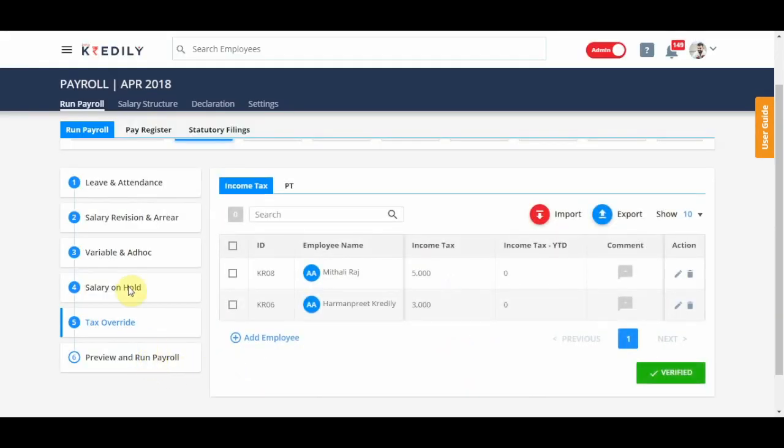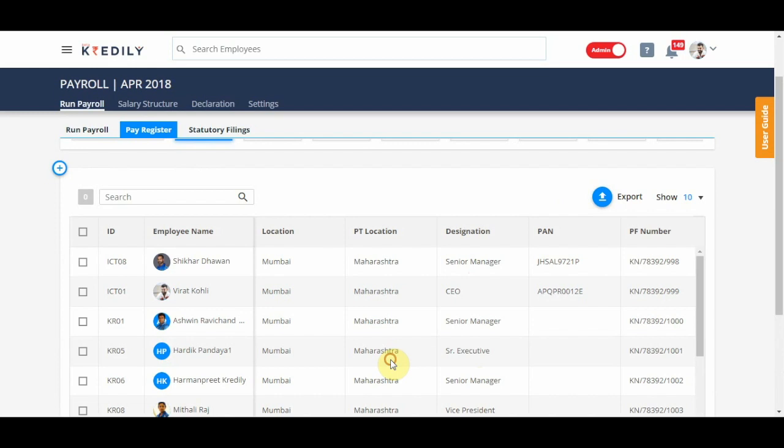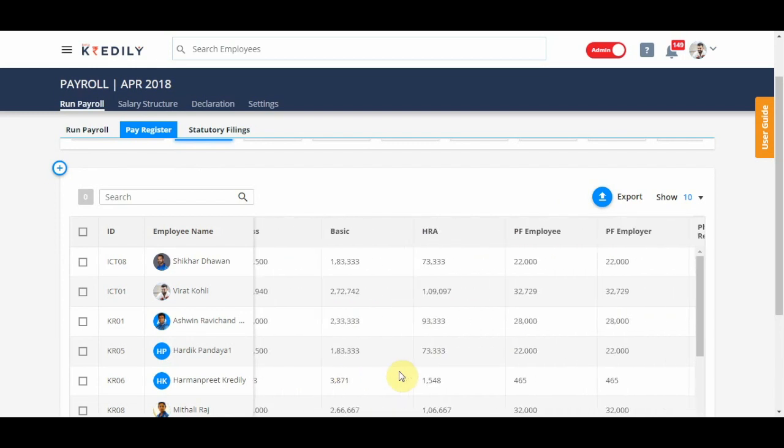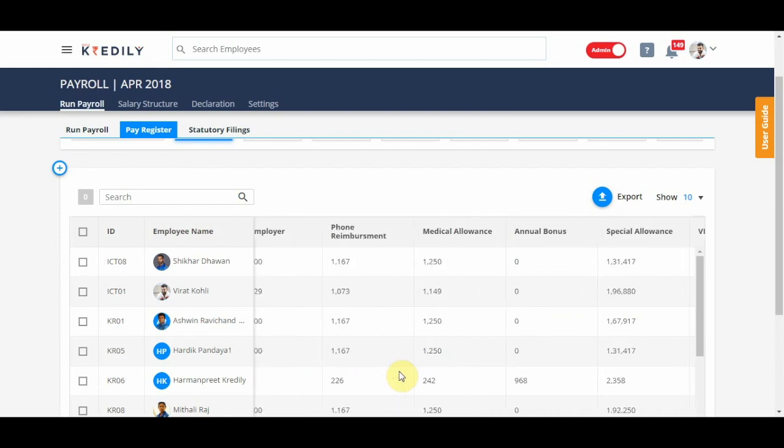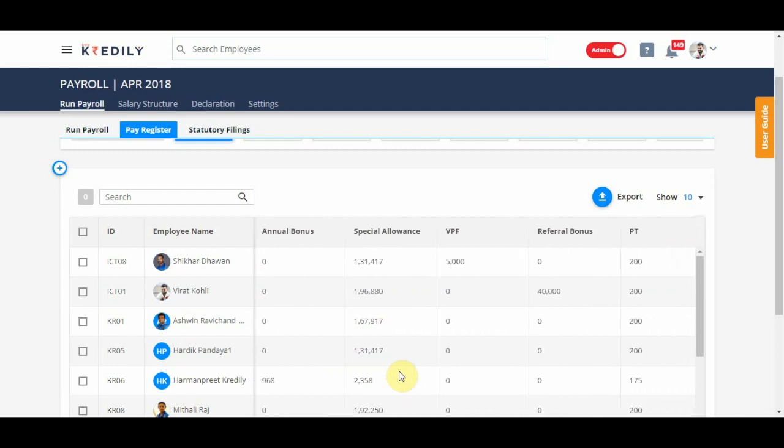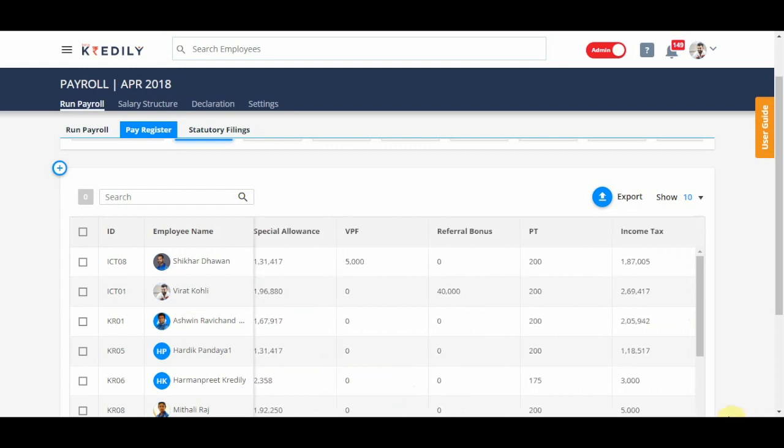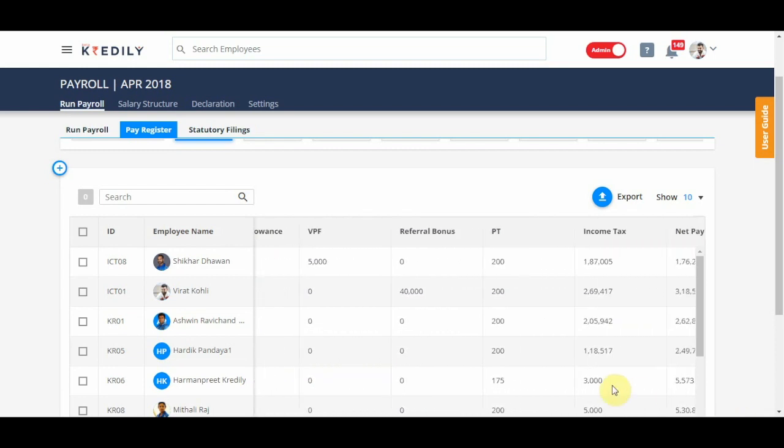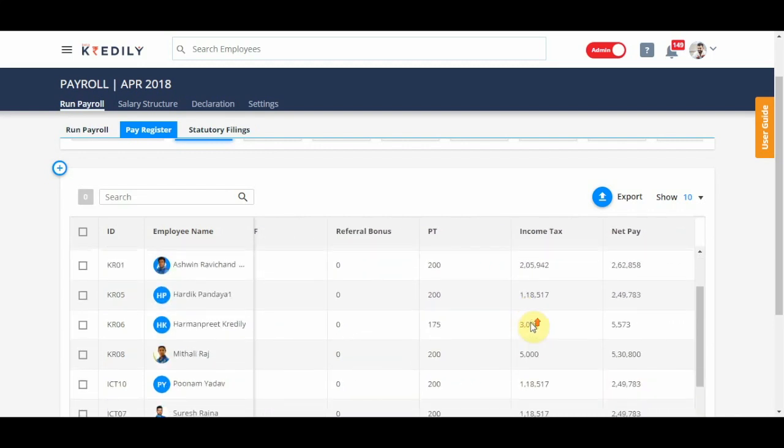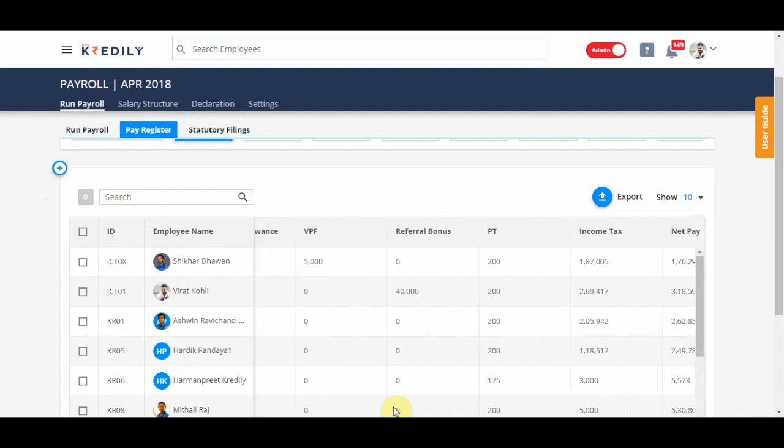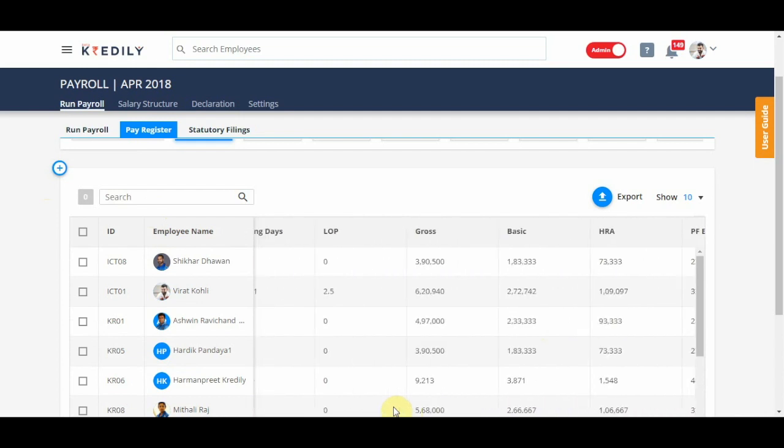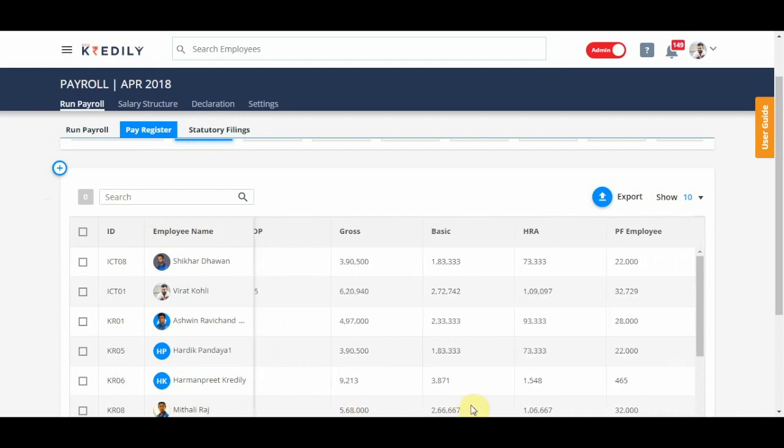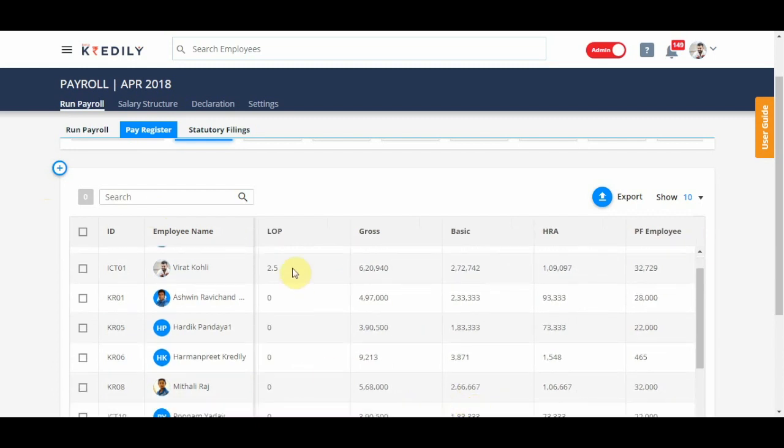I can go to preview and see if this has happened because Harmanpreet is getting a salary for only a few days in April, the values will be a little skewed because of the income tax.